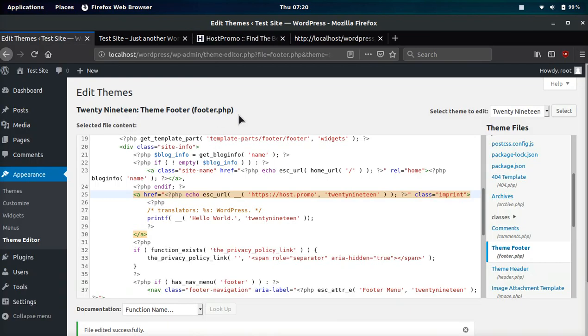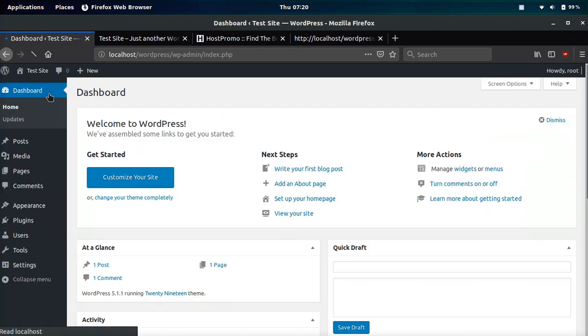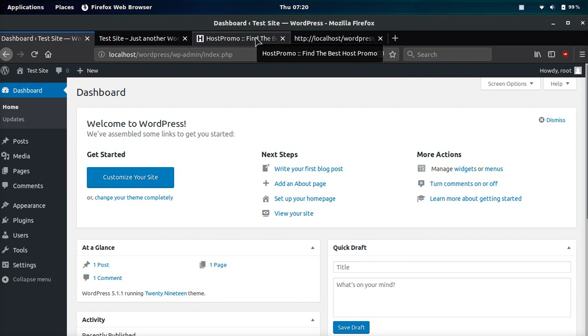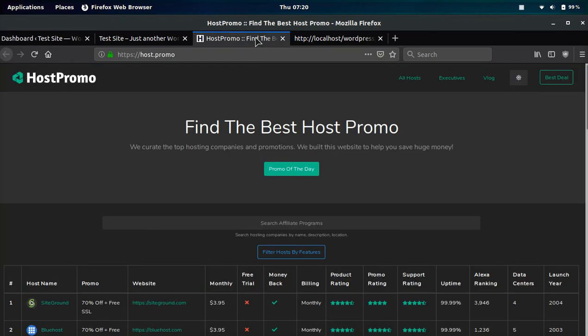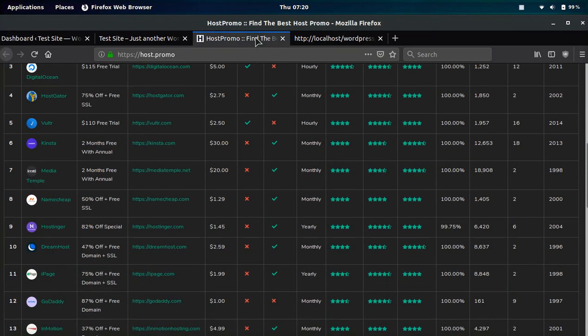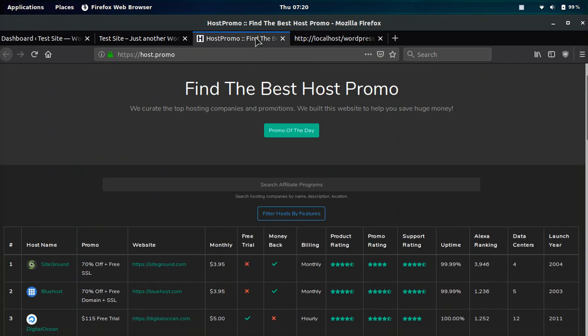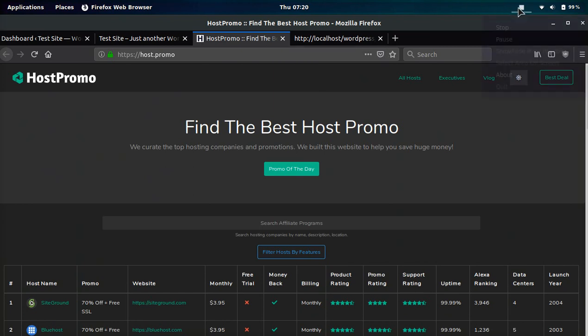And that, my friends, is how you remove the footer copyright on WordPress, either using a plugin or using no plugin at all. And I really hope you found this video helpful. Make sure to like, make sure to comment, and make sure to subscribe, and make sure to check out host.promo. I hope you guys have the best of luck with your WordPress site, and I hope you have an amazing day. Peace out.